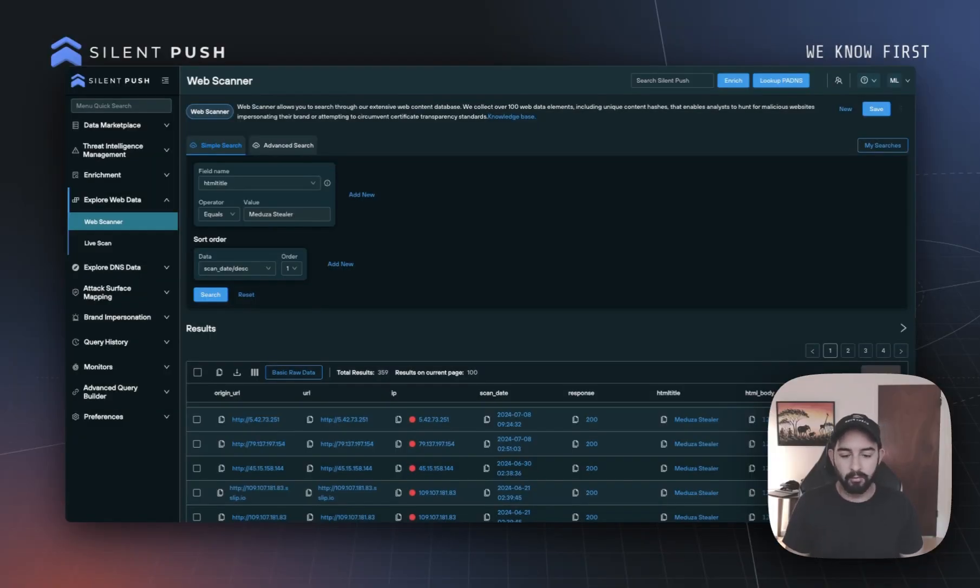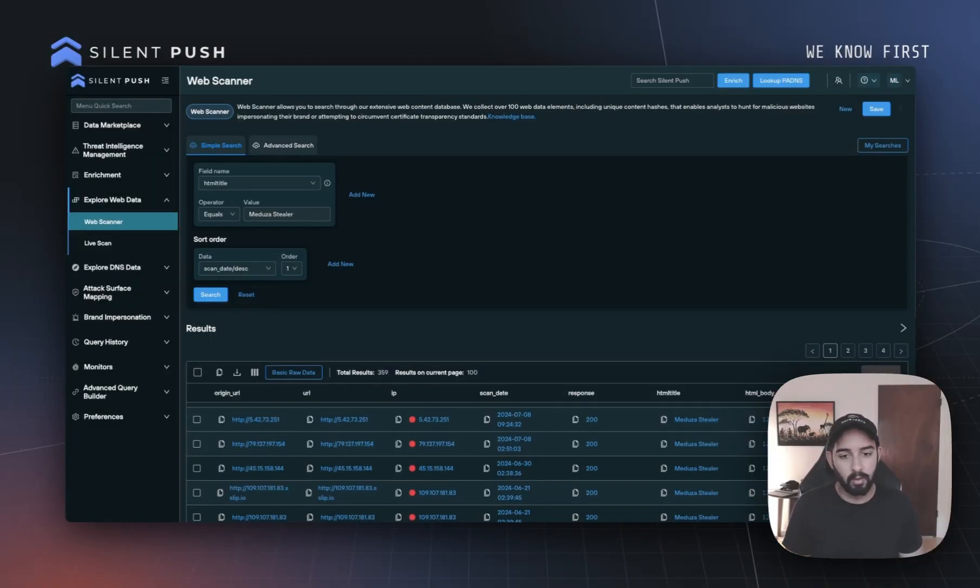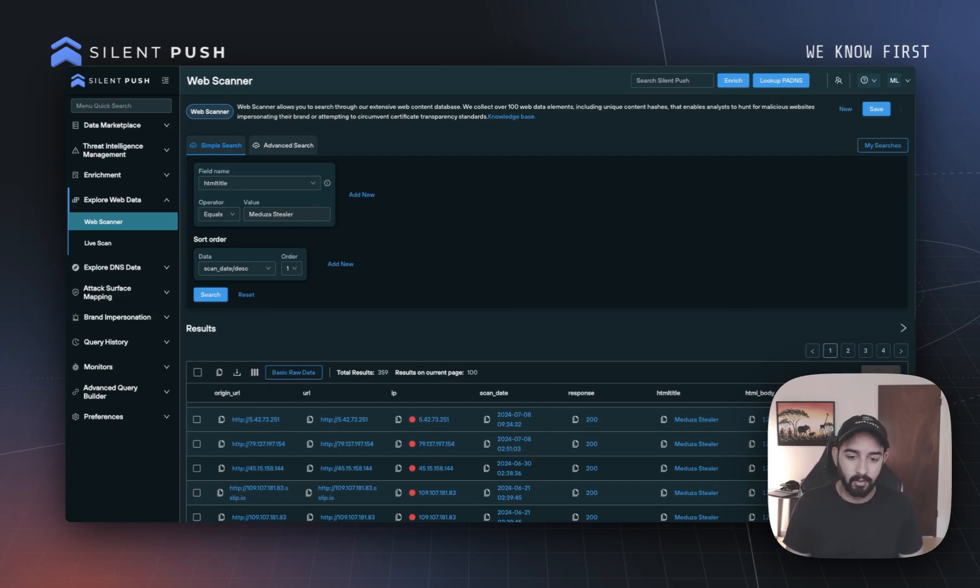Hey, everyone, Molek here for another couple of quick new tips on the silent push web scanner.